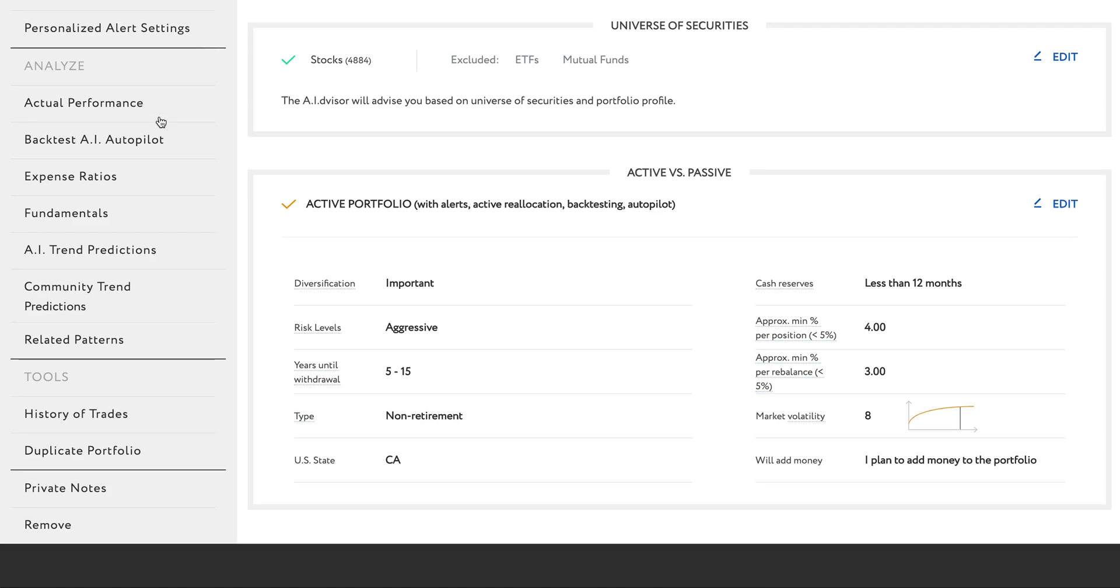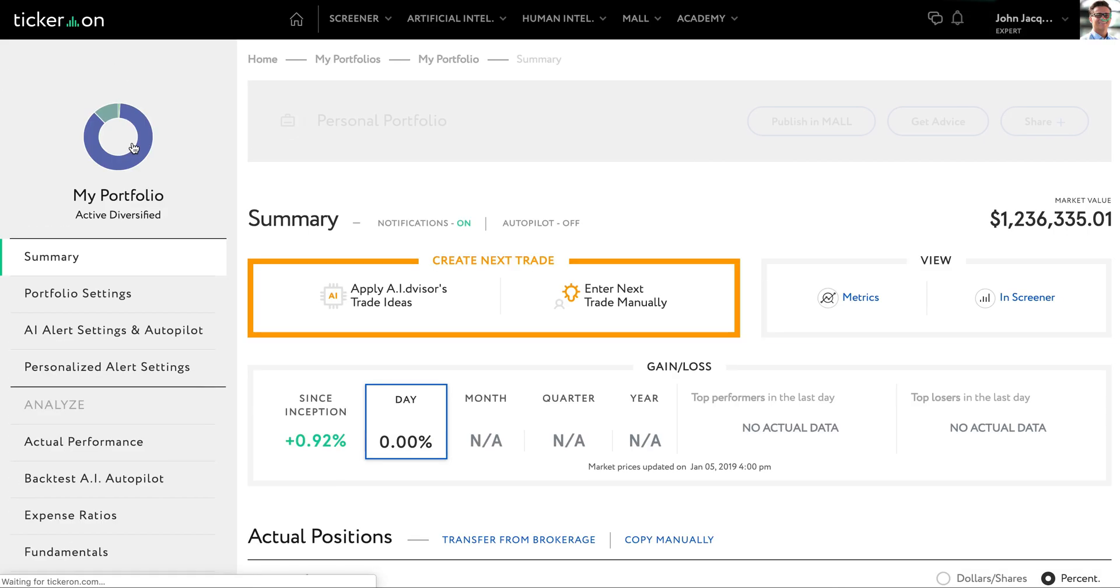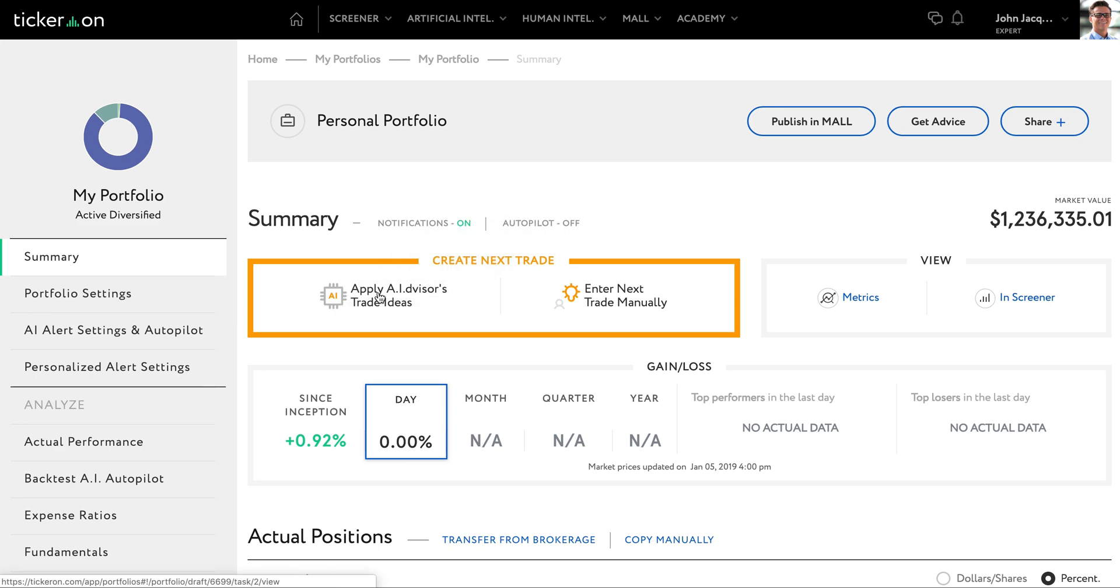From the portfolio summary page, you will see this button on the page for the AI investment ideas.